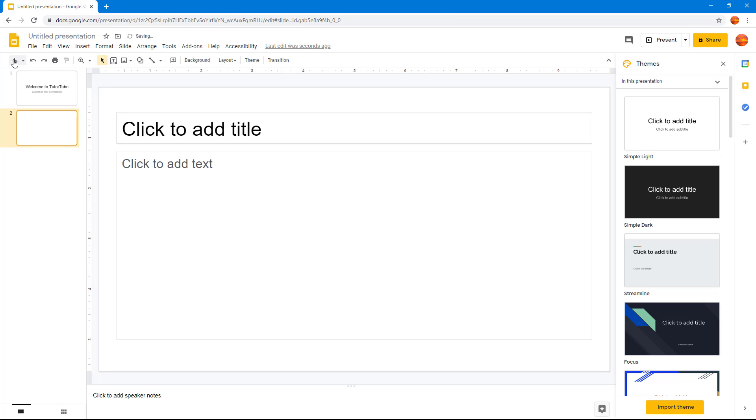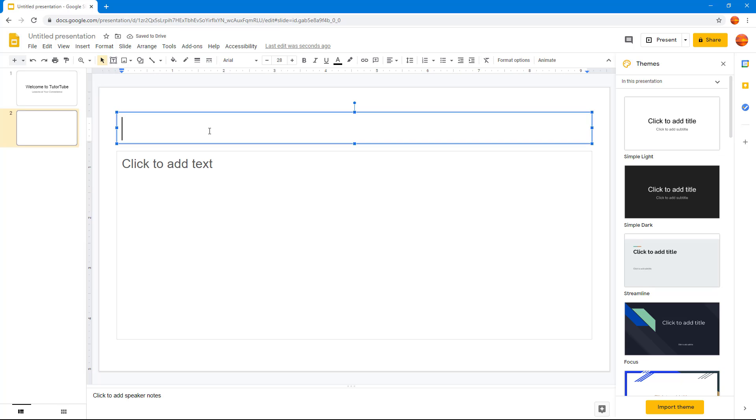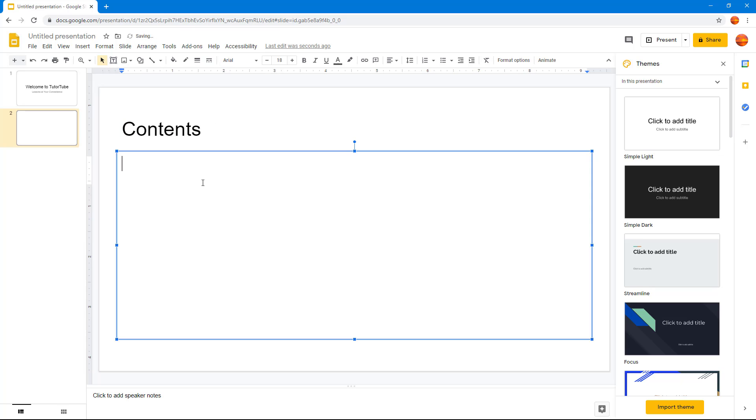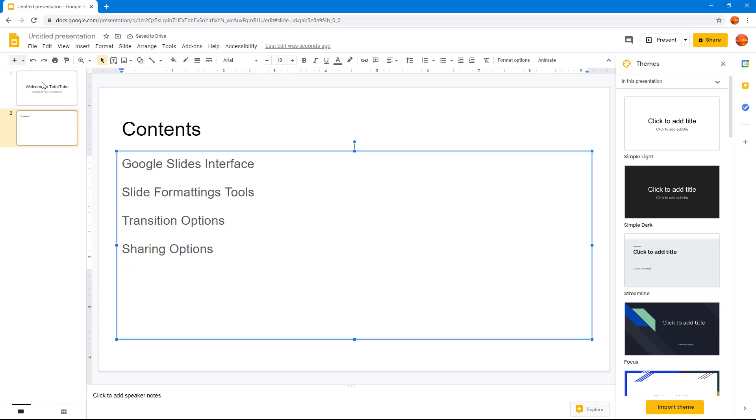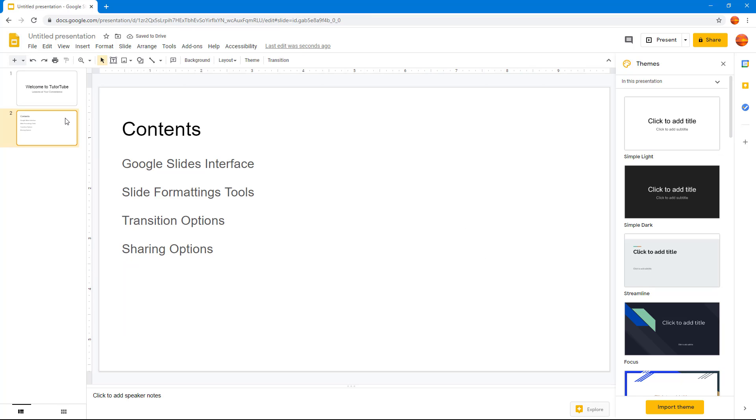Once I do that, I can click on the plus button on the left side, and another slide is added. I'm just going to say 'Contents'. I'm going to list: Google Slides Interface, Slide Formatting Tools, Transition Options, and Sharing Options. I'm just going to type in these contents right here.